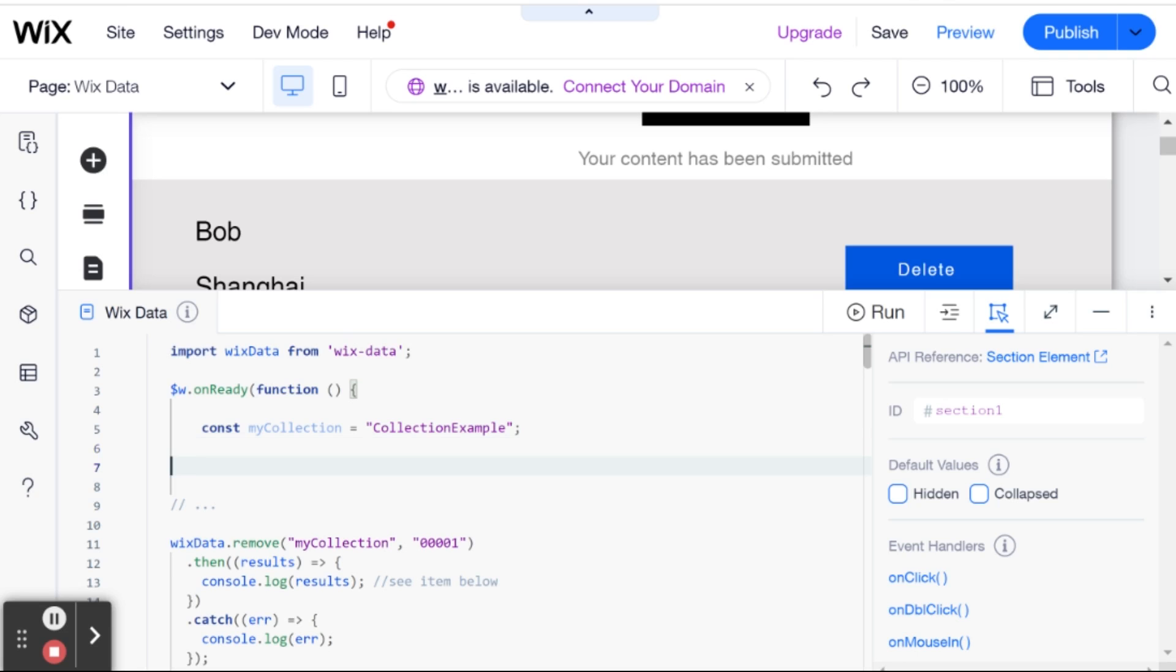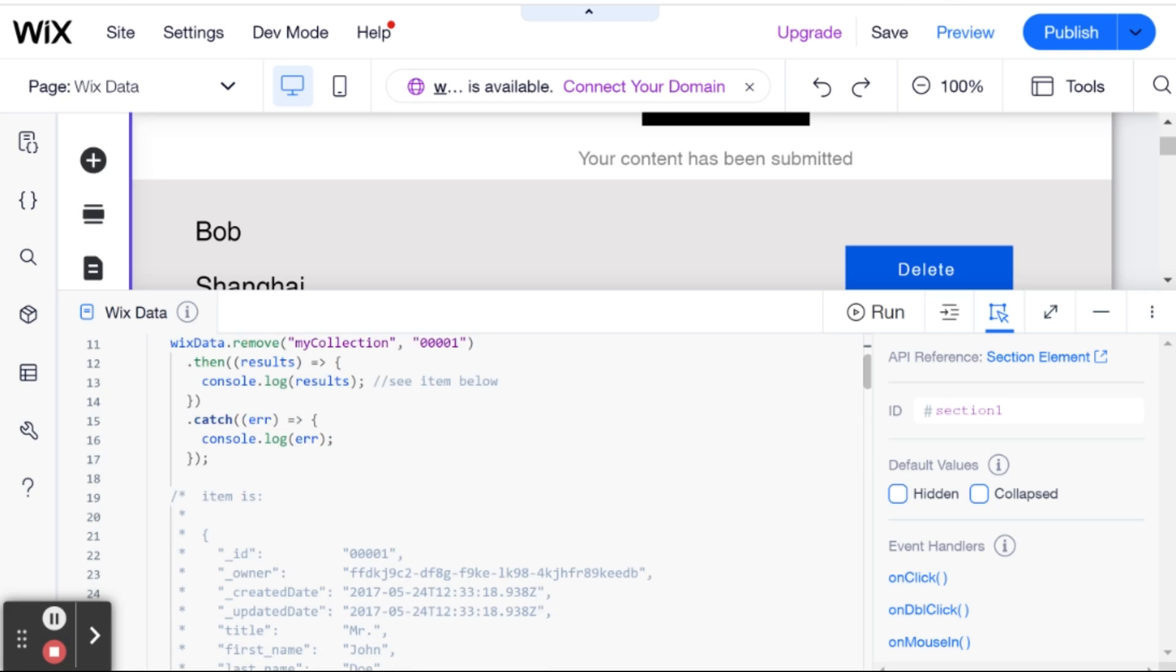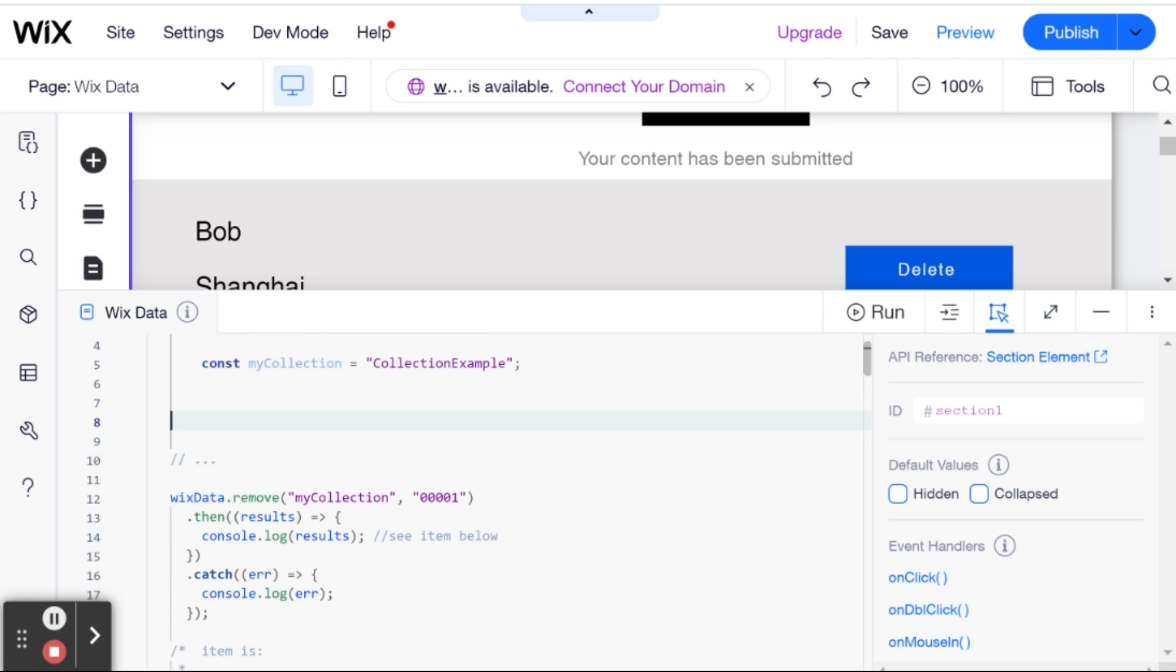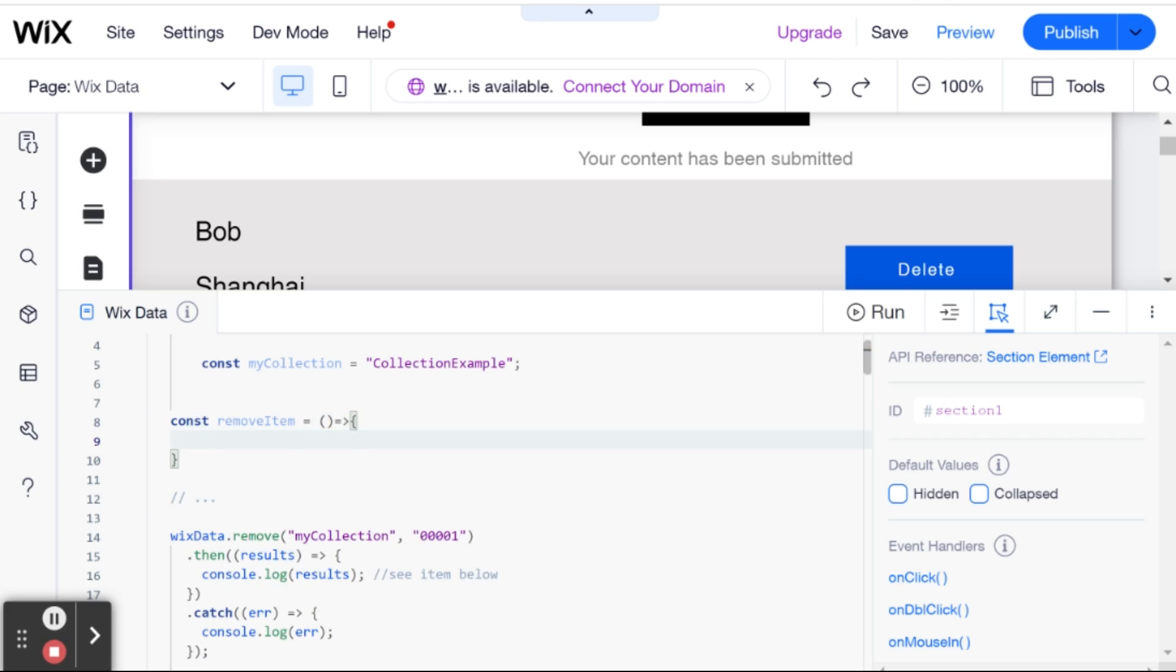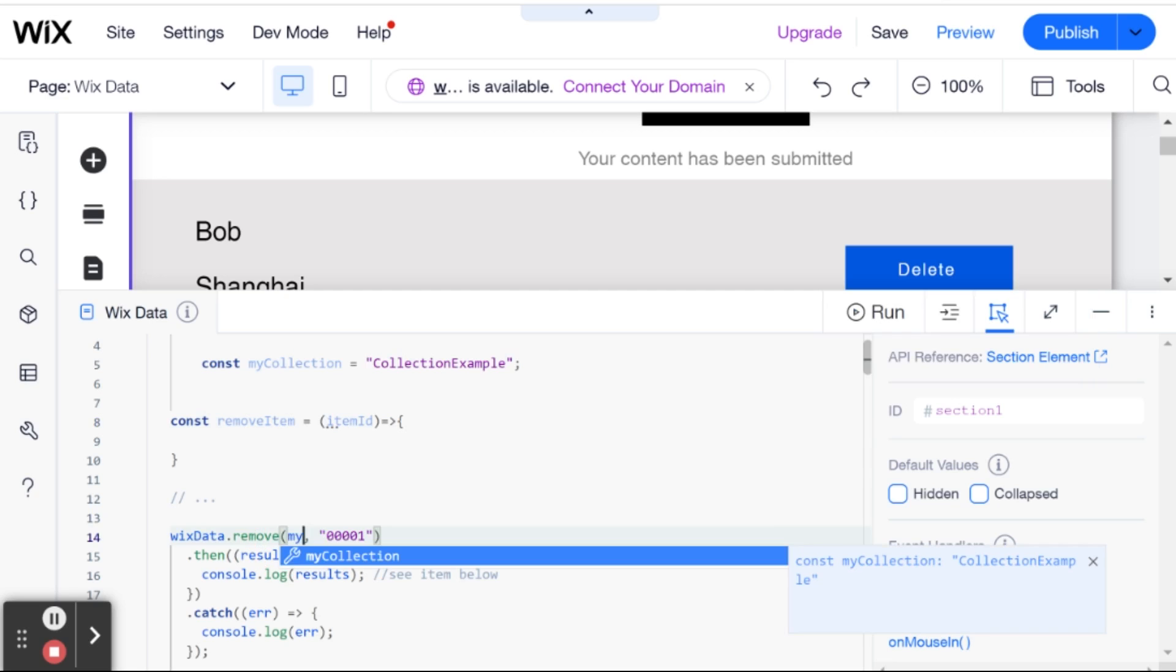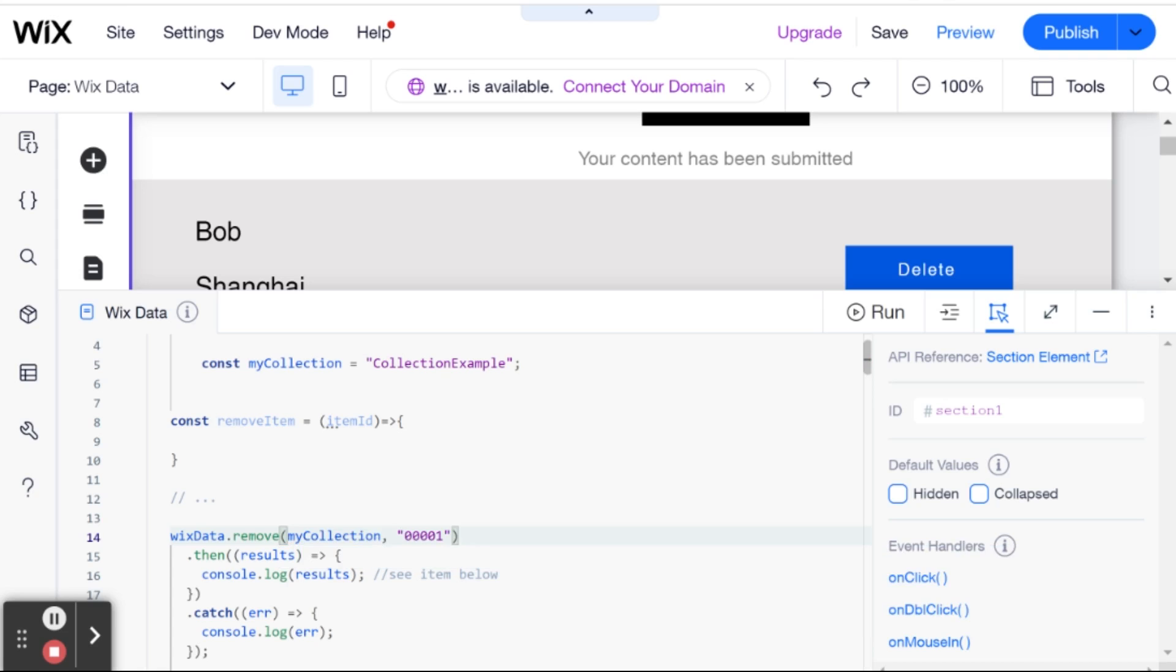The next thing that we're going to do is just wrap this in a function. So I'm going to say const removeItem. And this is going to be a function that takes a parameter, which is going to be the item ID. And in terms of collection, we are just going to use the myCollection variable, which is equal to collectionExample.